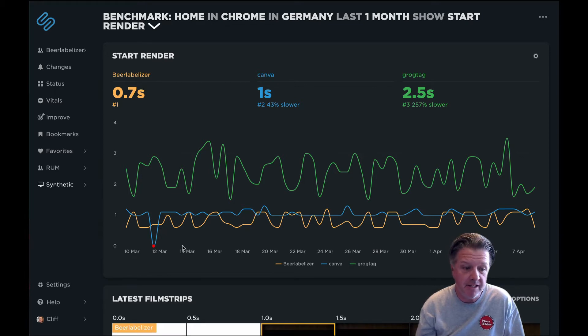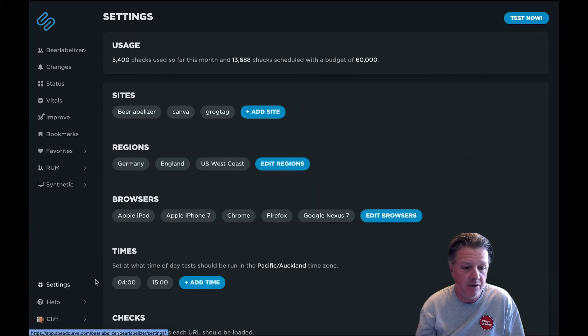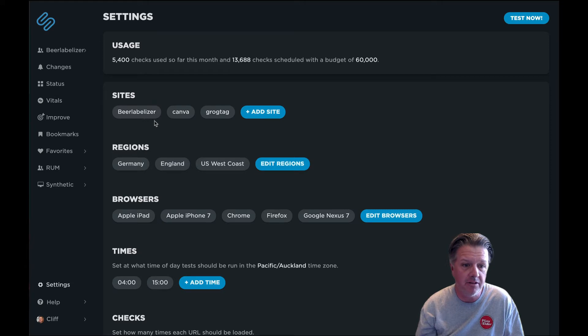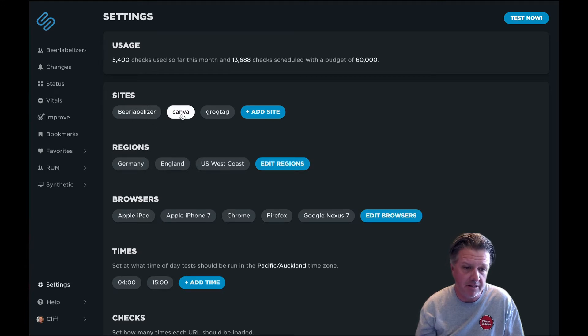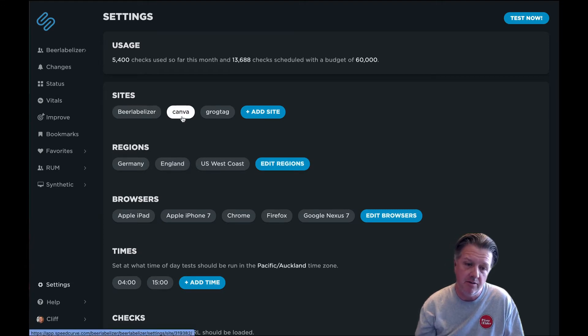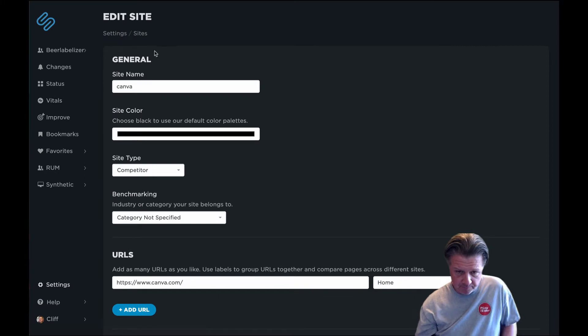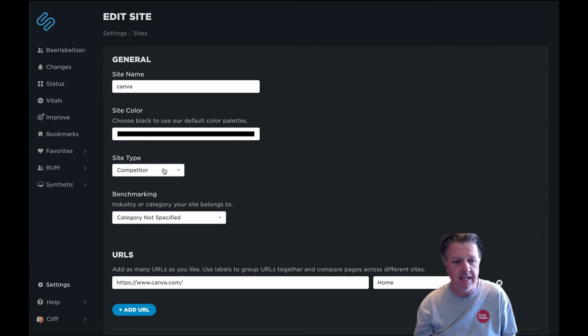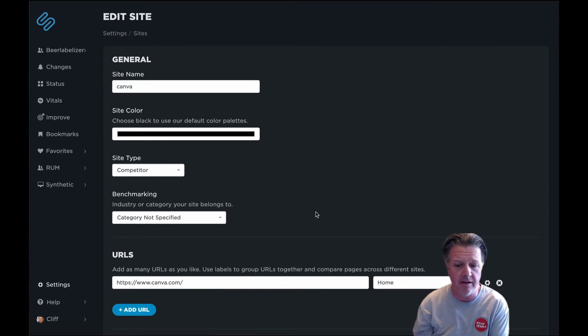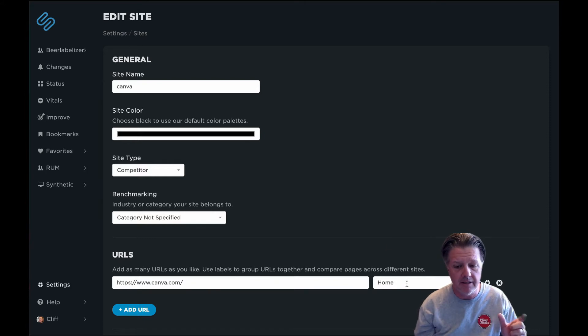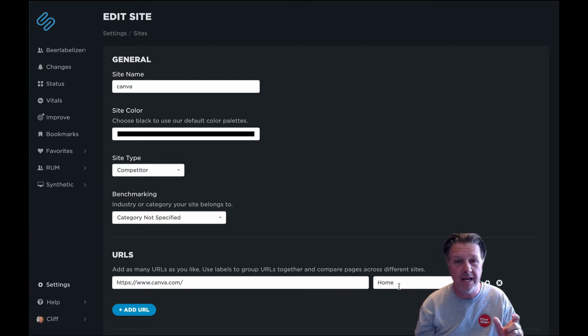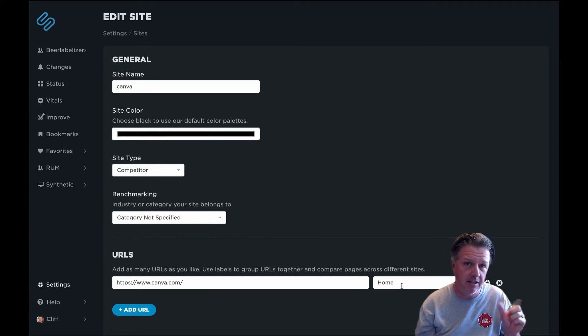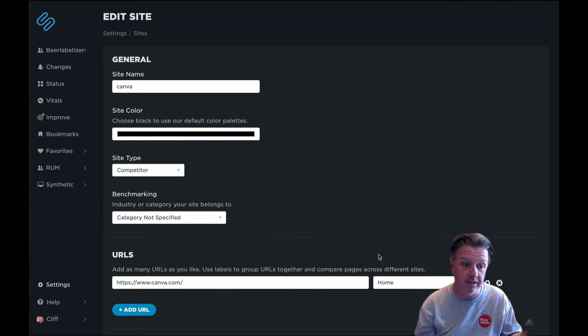Before we dive into that, it's important to talk about how we set up our competitors. When you set up a site like you've done for production here with Beer Labelizer, if you click on a competitor, when you set up the site, you've got to make sure that you select the site type as competitor. The more important thing is that you make sure that you've got the URL page label here set to the same thing that you have on your production site and those other competitor sites that you want to actually benchmark against.